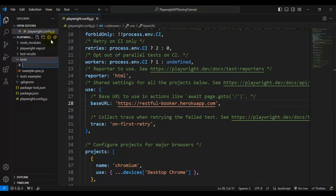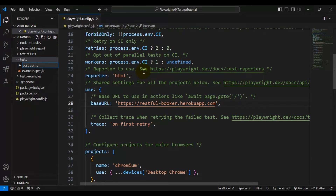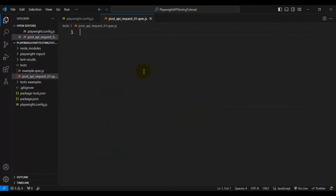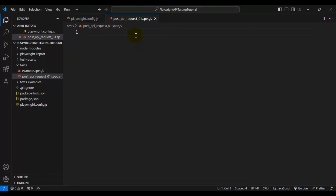Now let's quickly create a spec file under the tests folder. I'll name it post_api_request_01.spec.js. Let me list down the steps we are going to do in a few minutes.